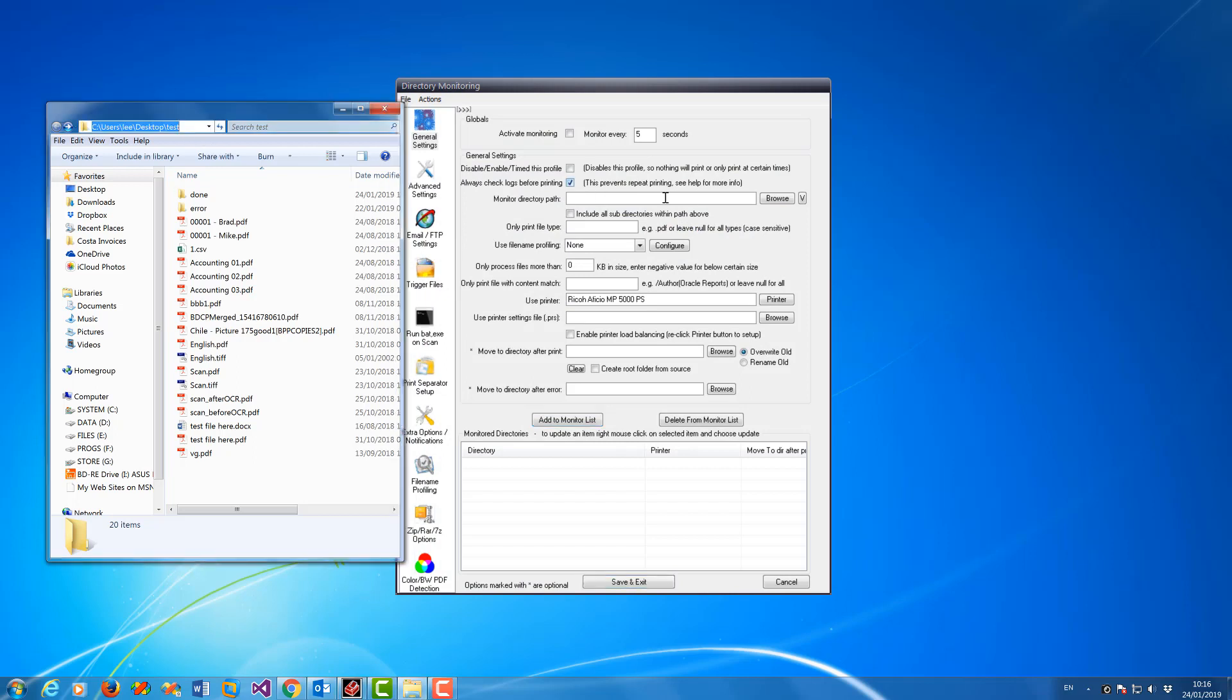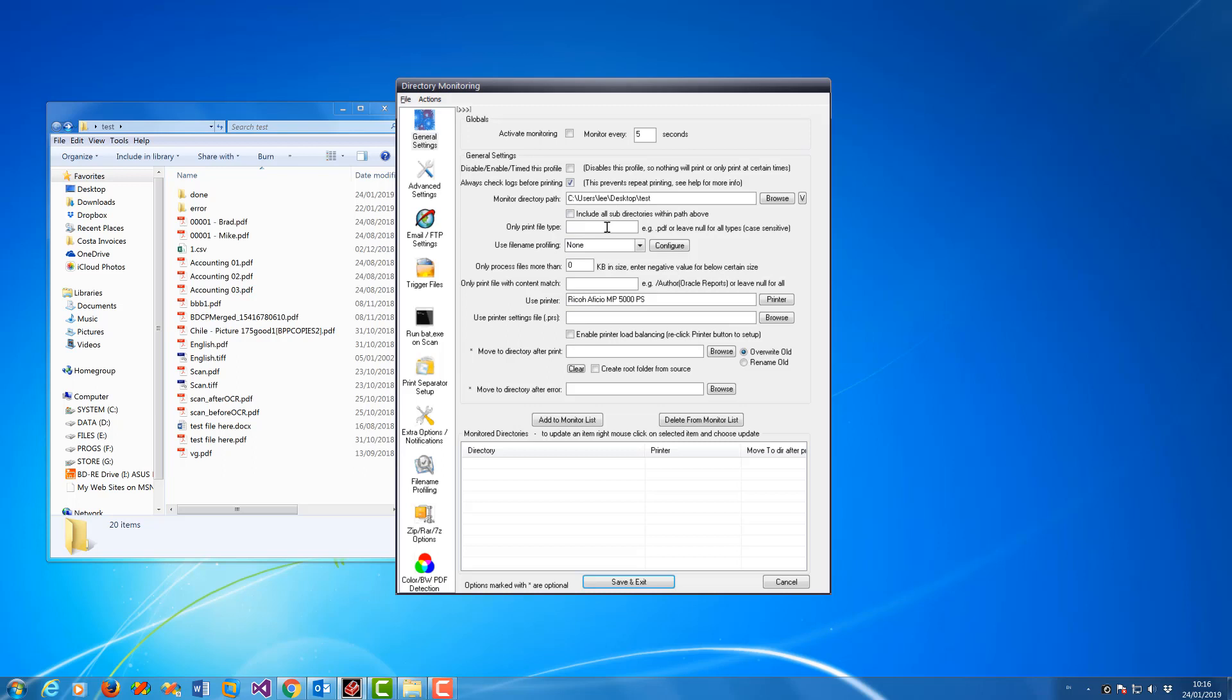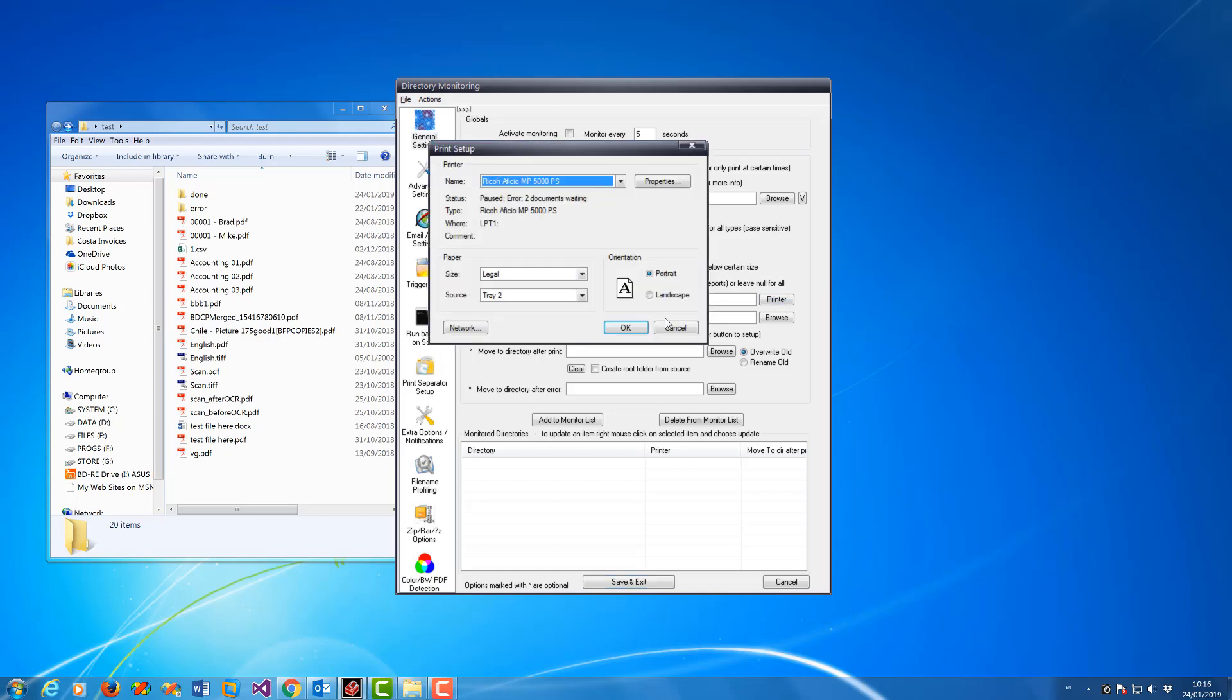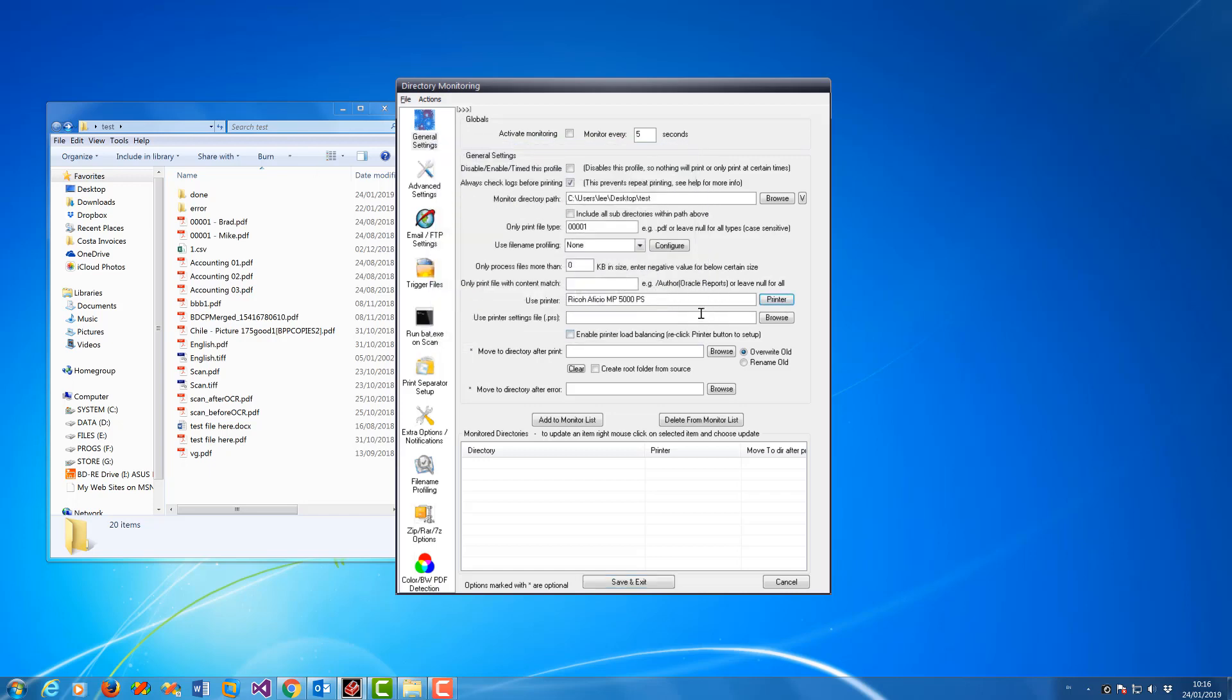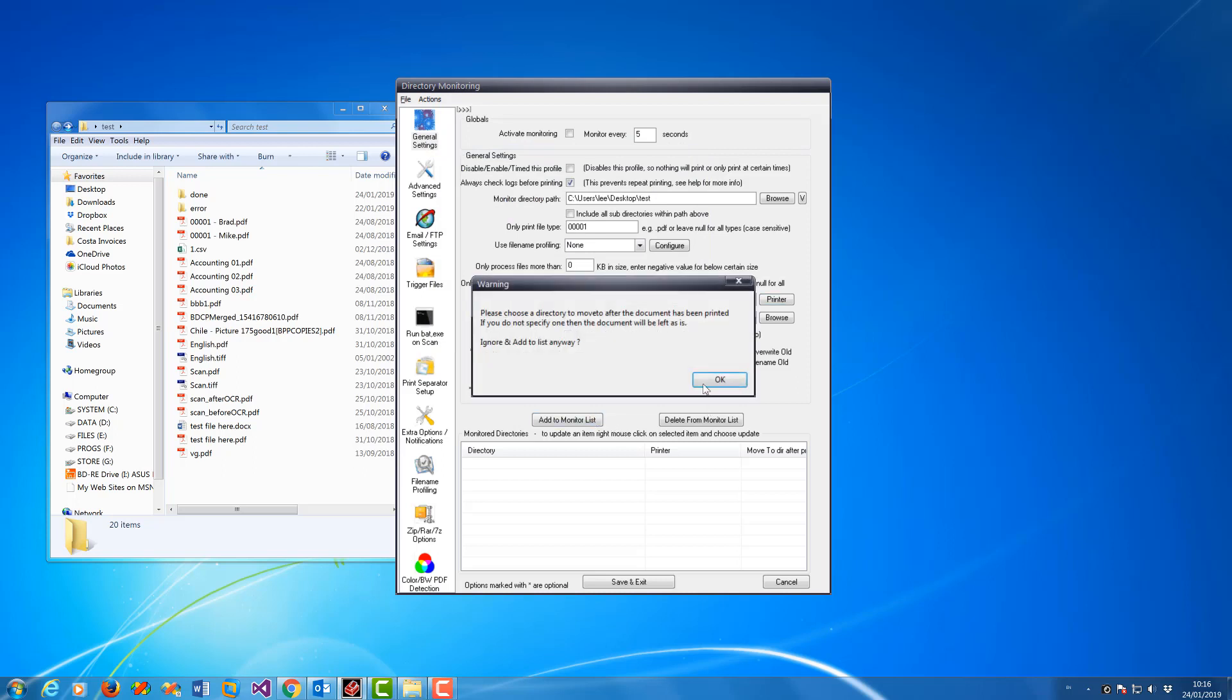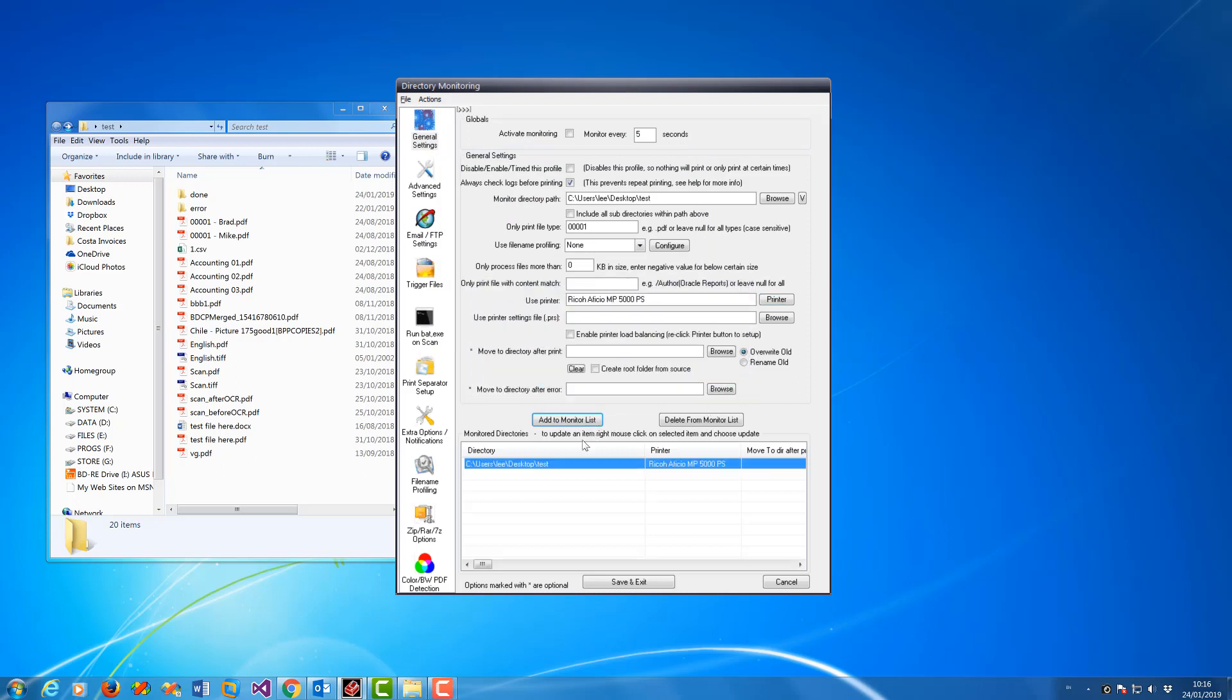Now in the 'only print file type' field you can type in any part of the file name, so you can go 1-2-3-4-5 and click Printer and set the printer there, then Add to List. So that will only print any file starting with four zeros and a one.